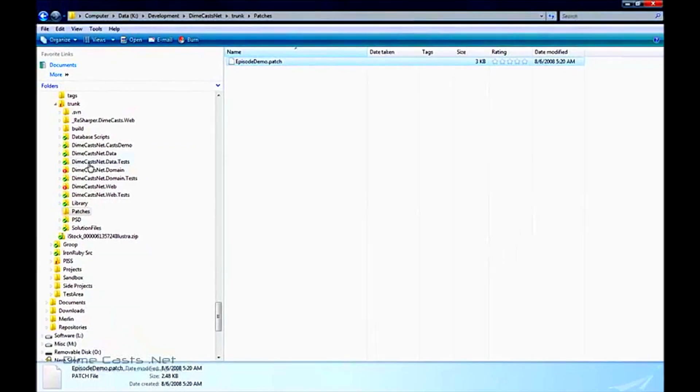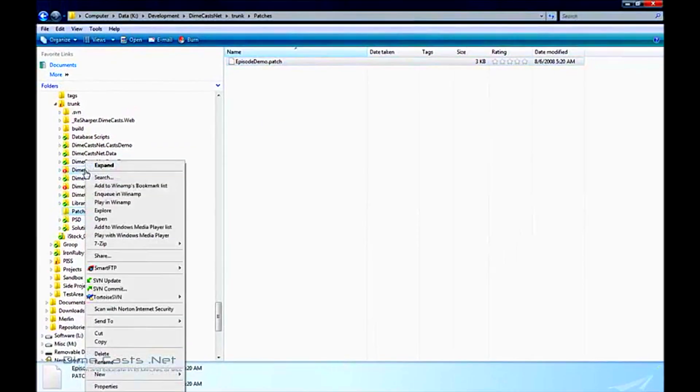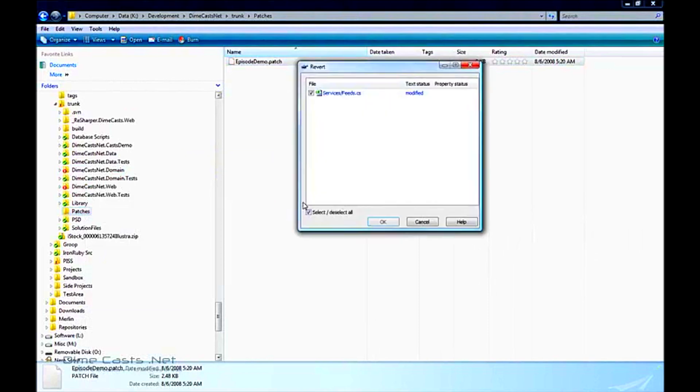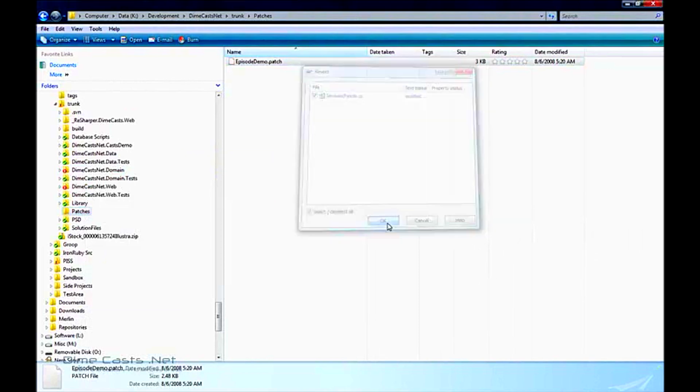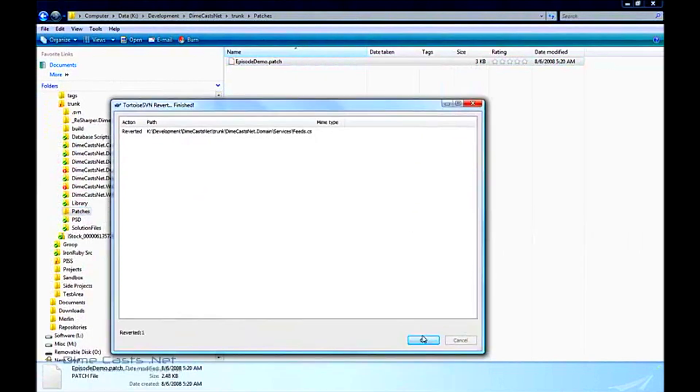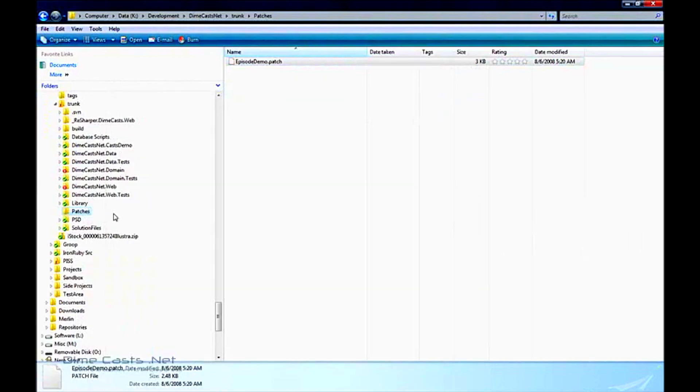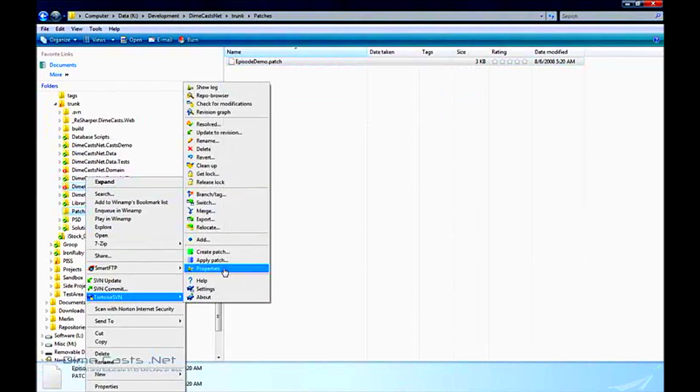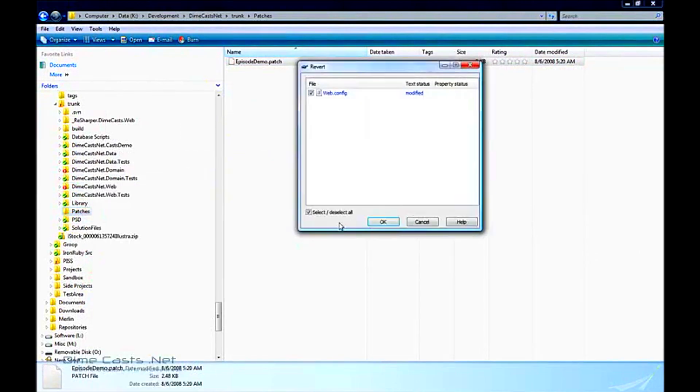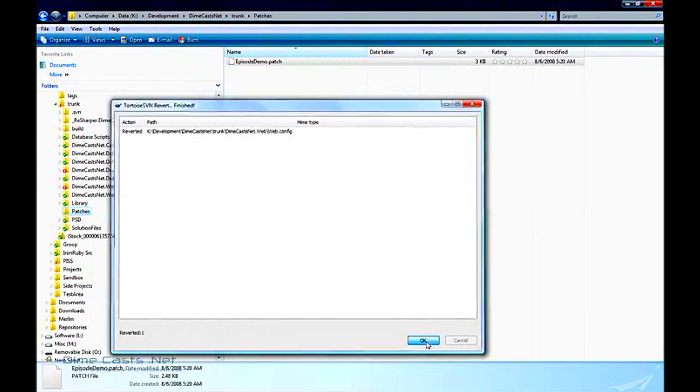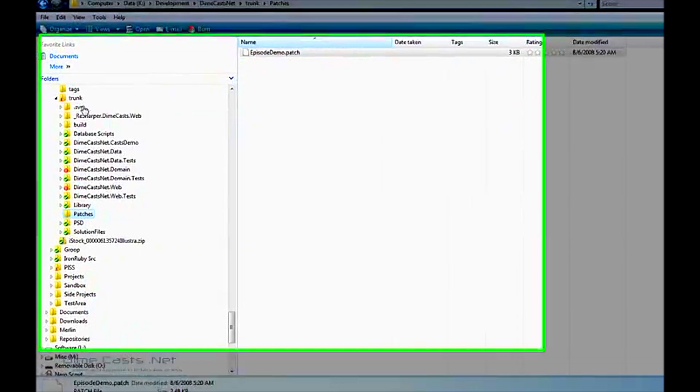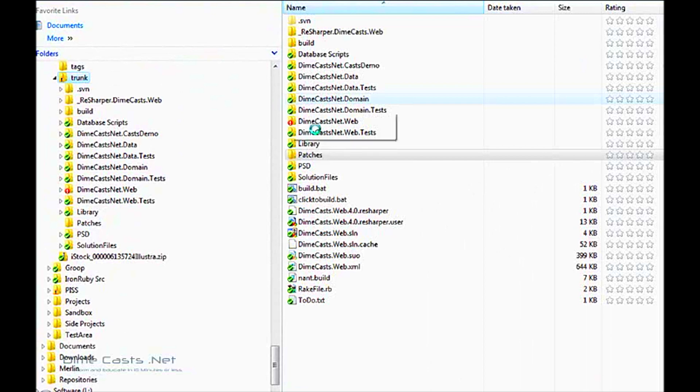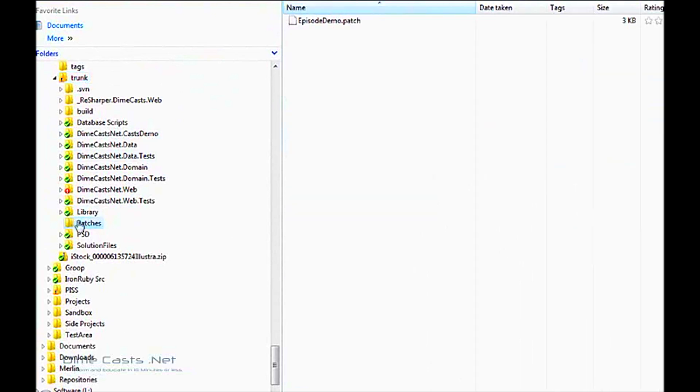Let me go ahead and revert my changes out of my source tree so I can get them back into a clean state. This will allow me to better and more easily apply the patch and show that it actually worked. OK, so now that my source tree should be back to clean, let's go ahead and apply the patch.